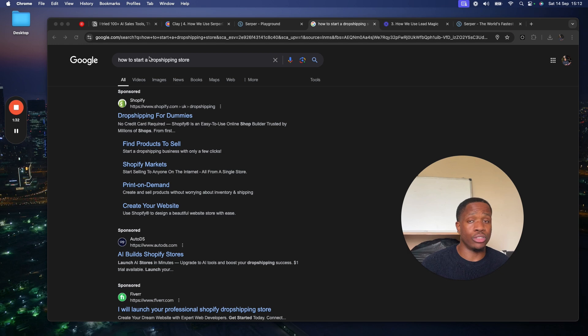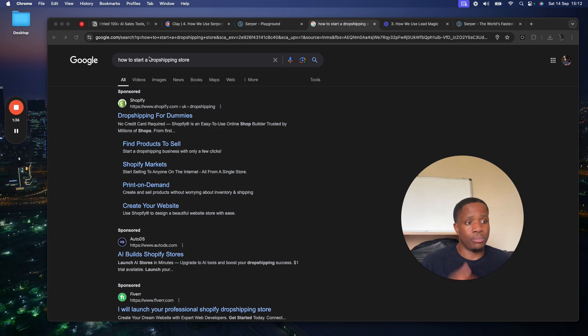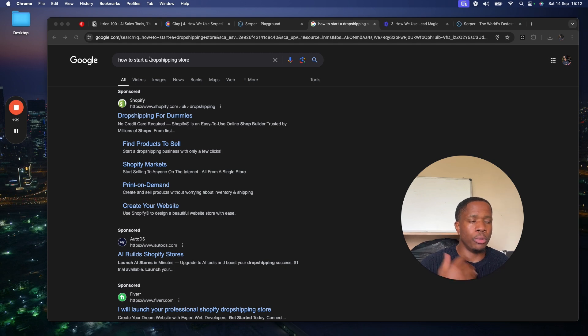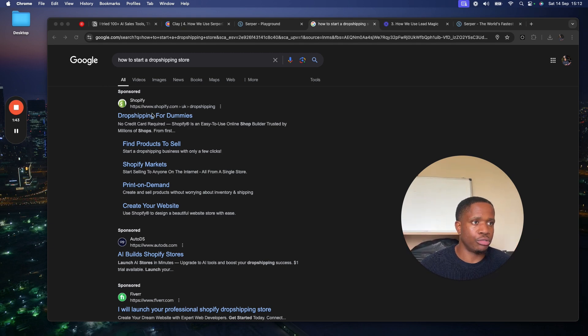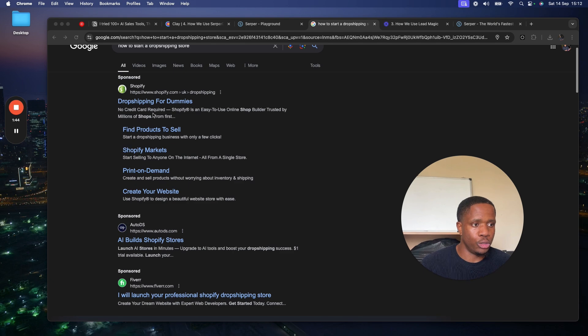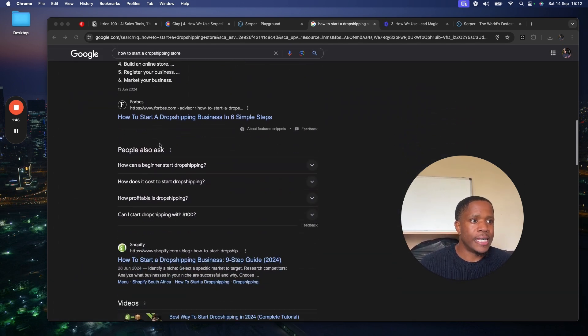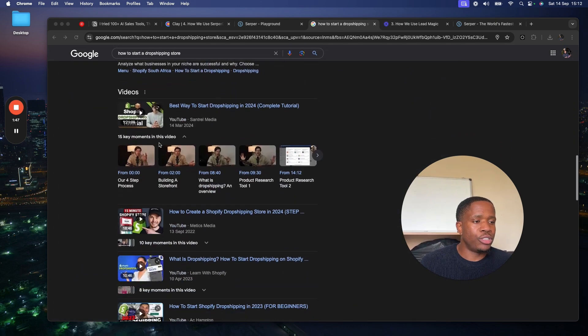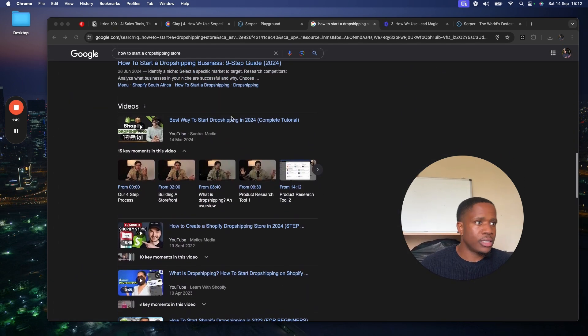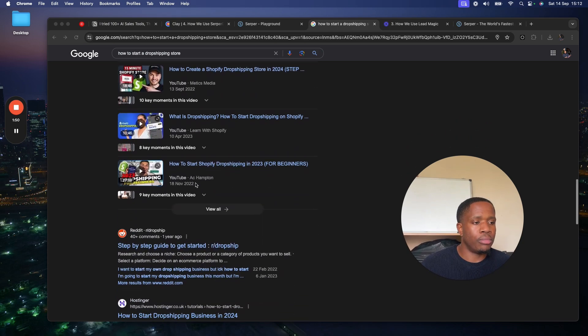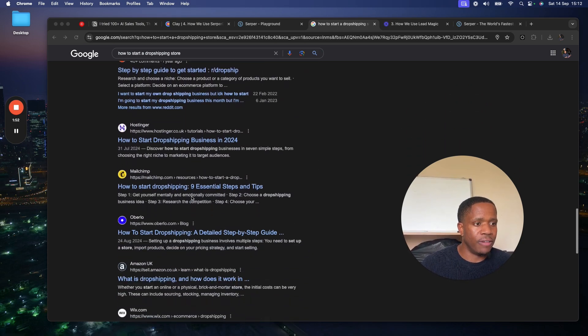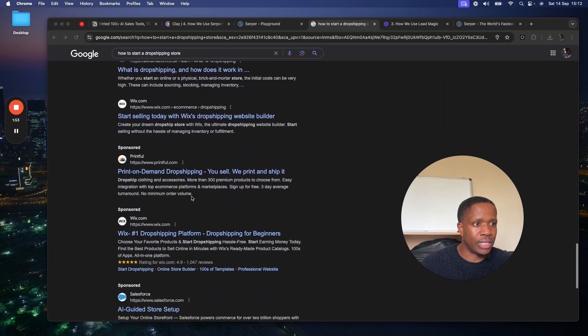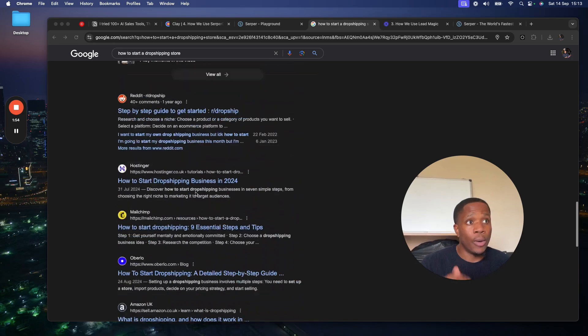As you can see here, Google search for how to start a drop shipping store. For whatever reason, let's say we want to reach out to drop shipping influencers and say, look, you guys have a big following, let me help you build a course around your personal brand or your brand on Instagram or on YouTube. If I go through here, it's a bunch of videos, but it's not really valuable because where are the influencers?